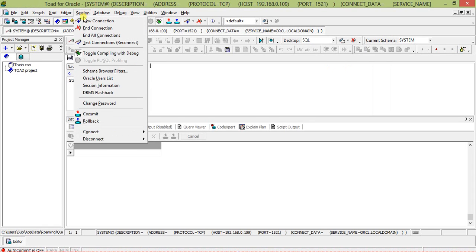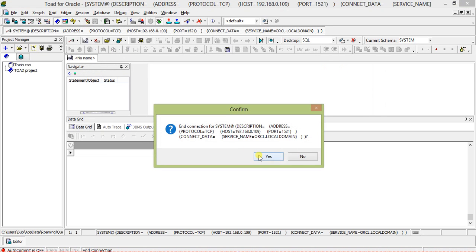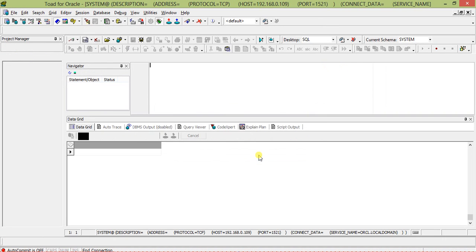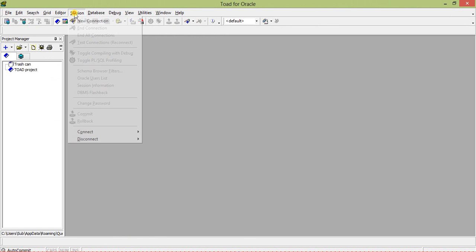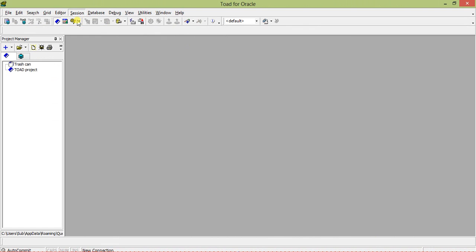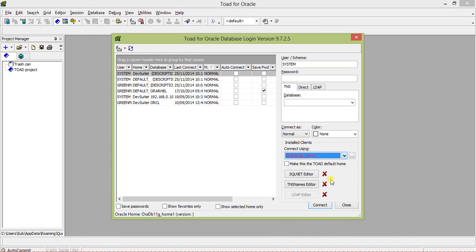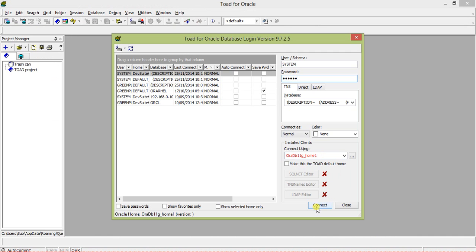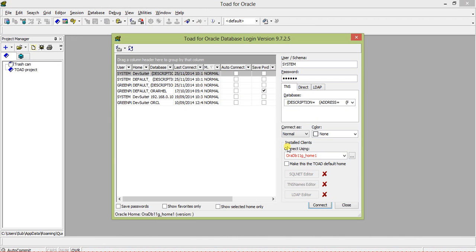So what I'm trying to see is if I change the connect using and give something else, what happens. So it's connected. I will reconnect it and use something else. I just want to make it independent of this one which depends on the TNS names.ora file.